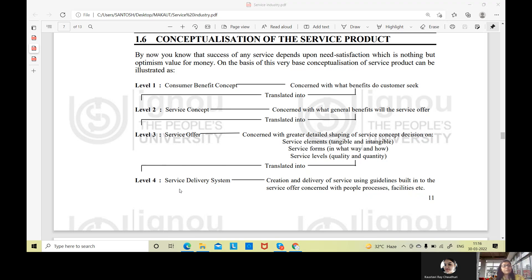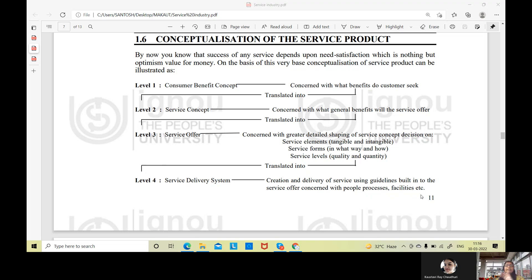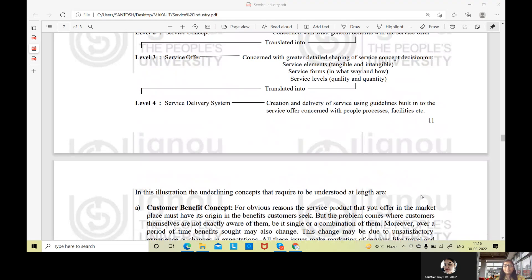Then it is translated into the Service Delivery System. Level four is called the Service Delivery System — the creation and delivery of service using guidelines built into the service offer, concerned with people, process, facilities, and so on. In the service delivery system, we are creating an entire delivery system: what will we offer, how will we offer it, how will it reach the people, what will the process be, what facilities will be there. It is basically the process orientation.